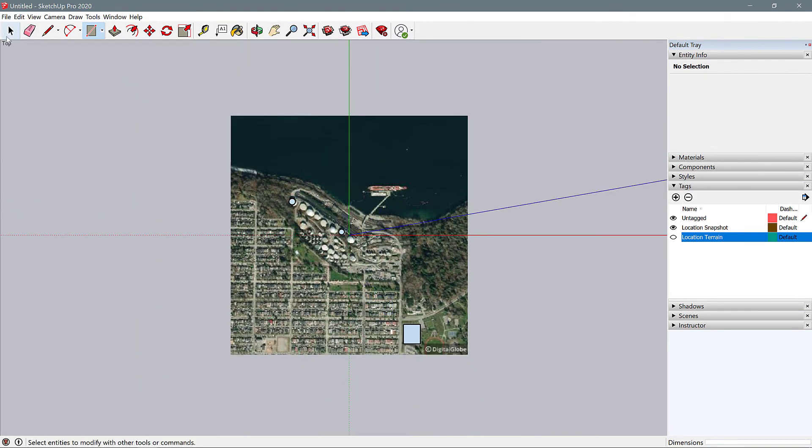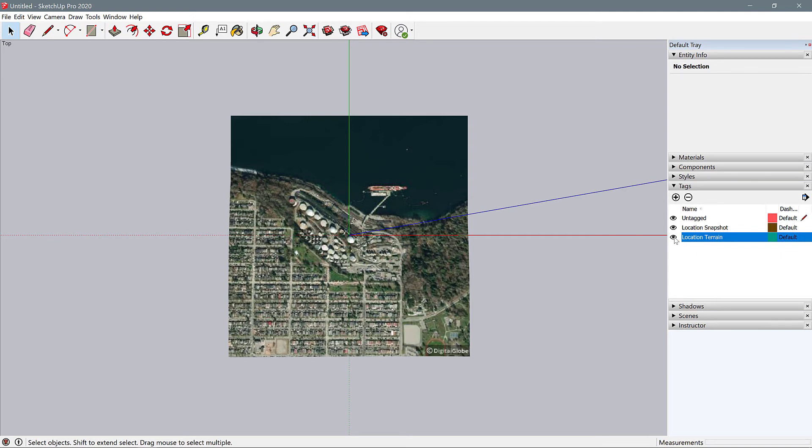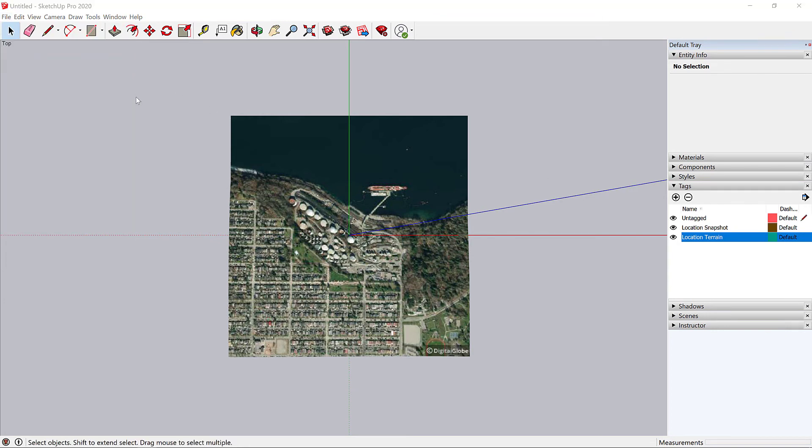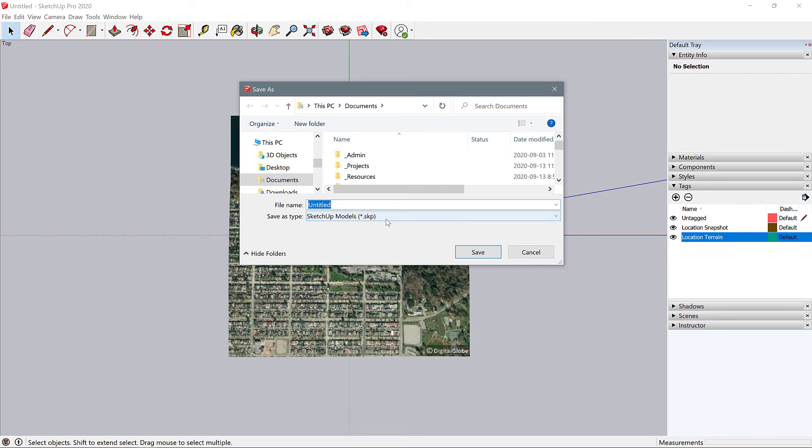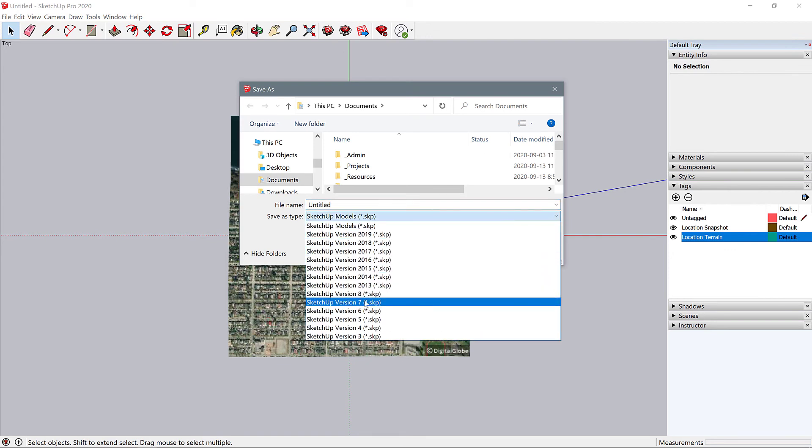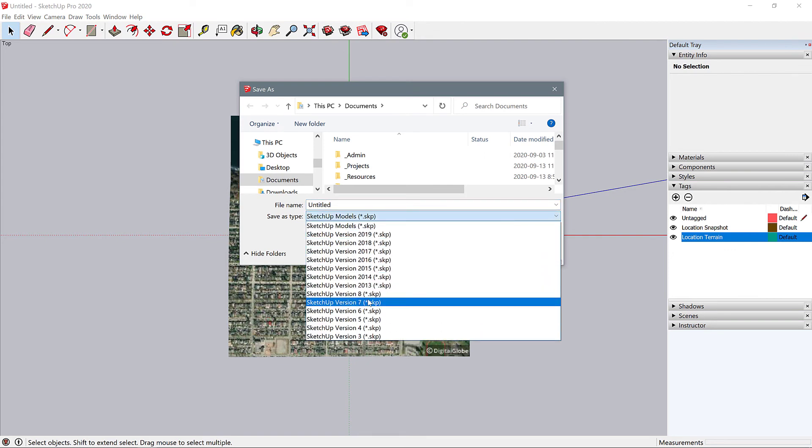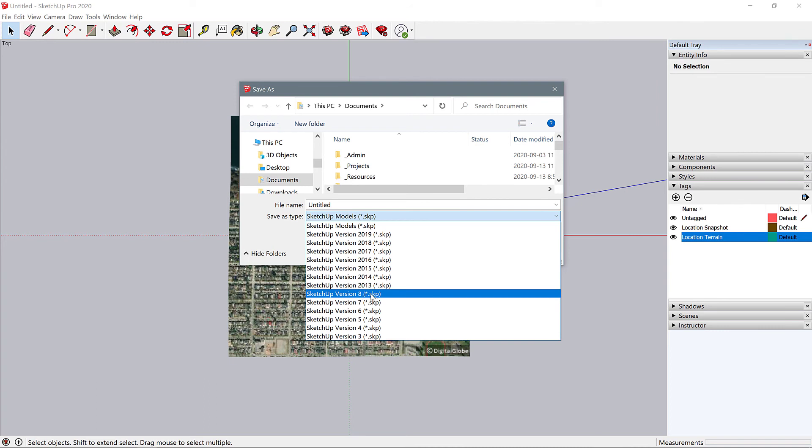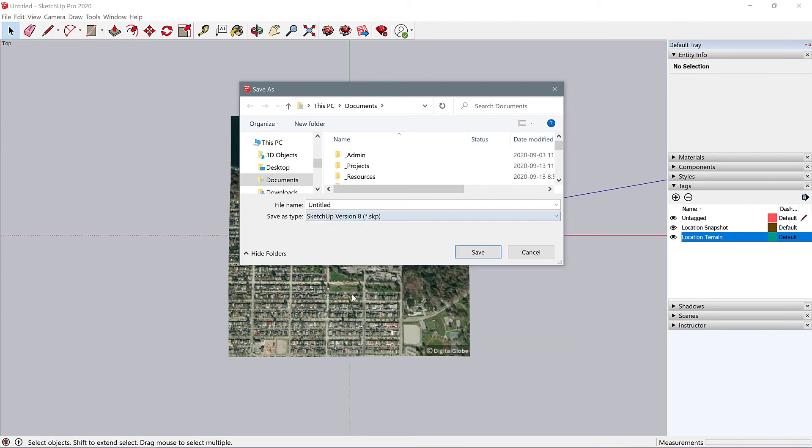Okay, once you've drawn a reference object, you can turn your location terrain back on. Then we're going to save this file as an older version of SketchUp. I'm going to use SketchUp 8. I have imported 2013 and even 2018 into Rhino with relatively no issues, but this is the safest one. So I'm going to save with version 8 and call it my site plan terrain.